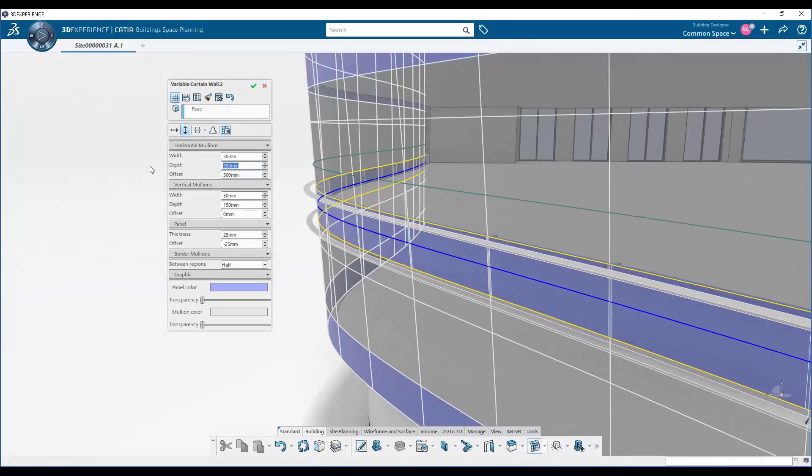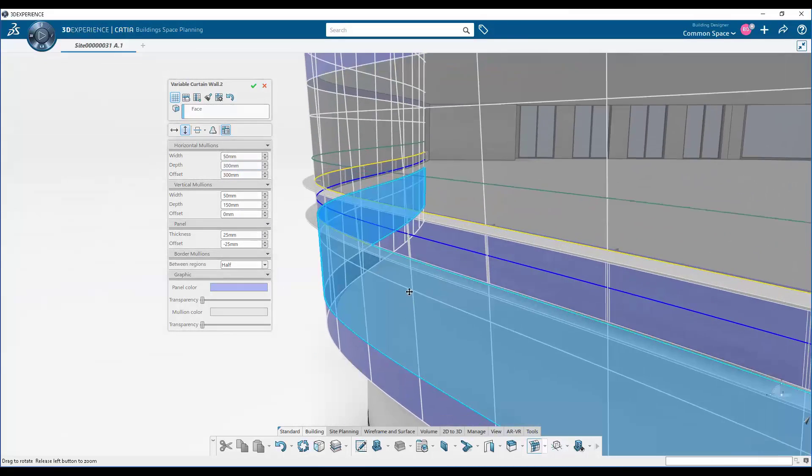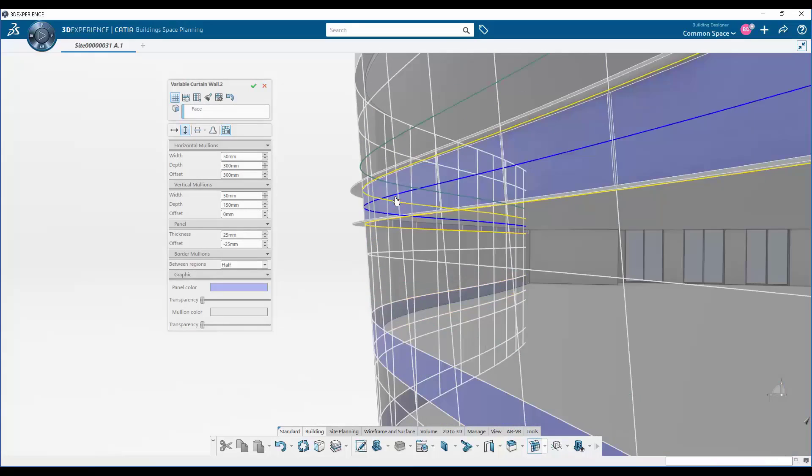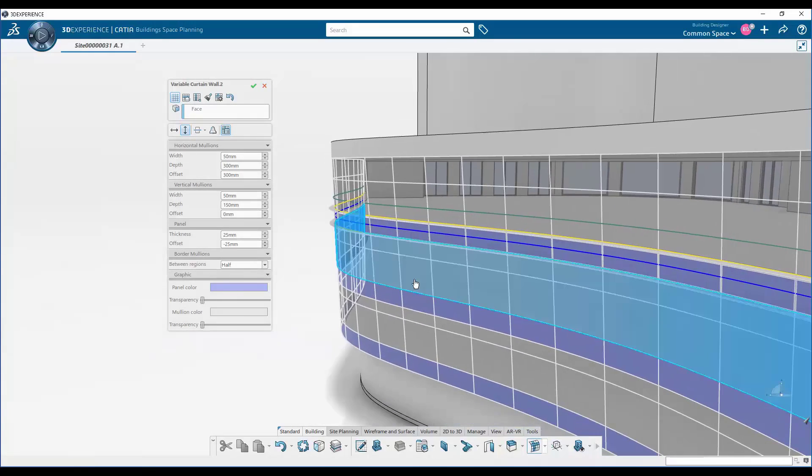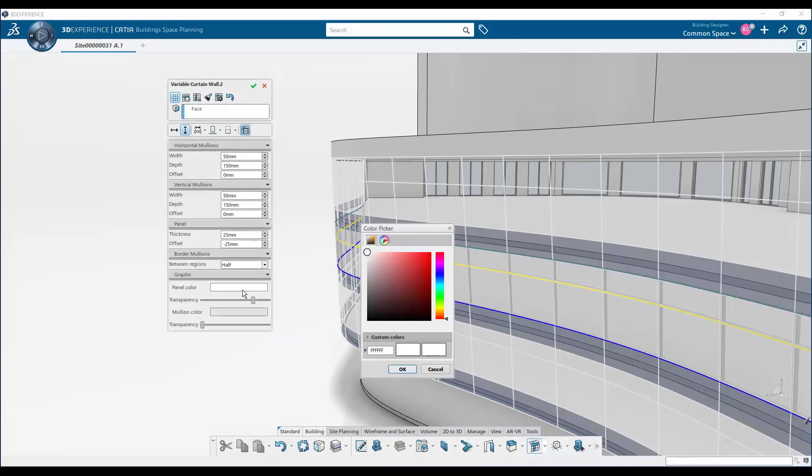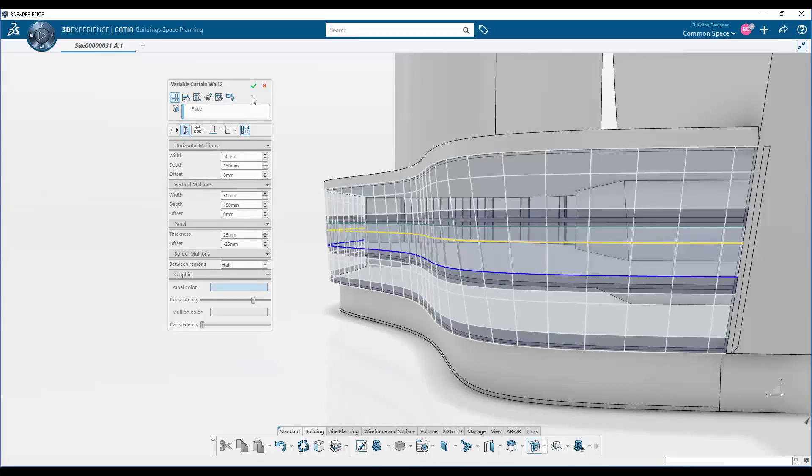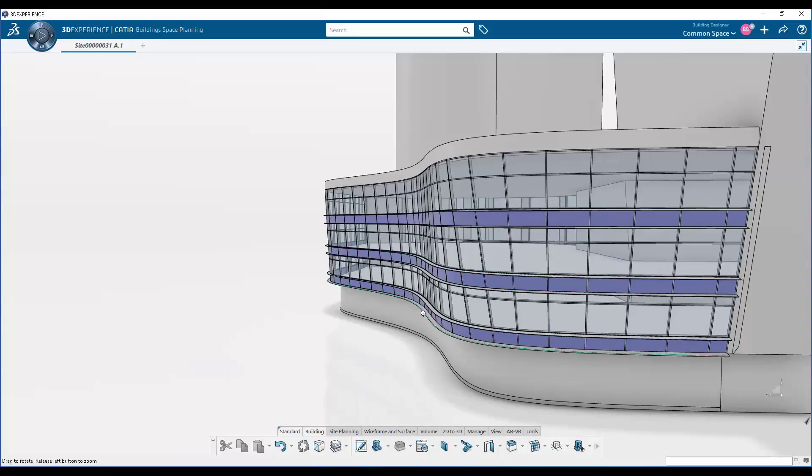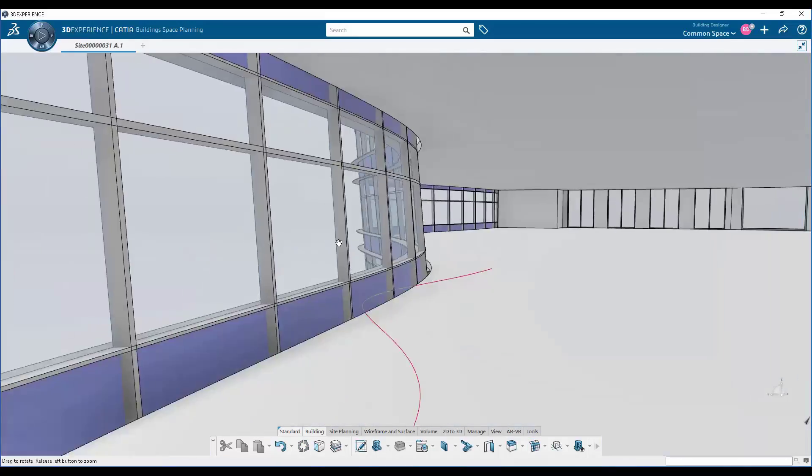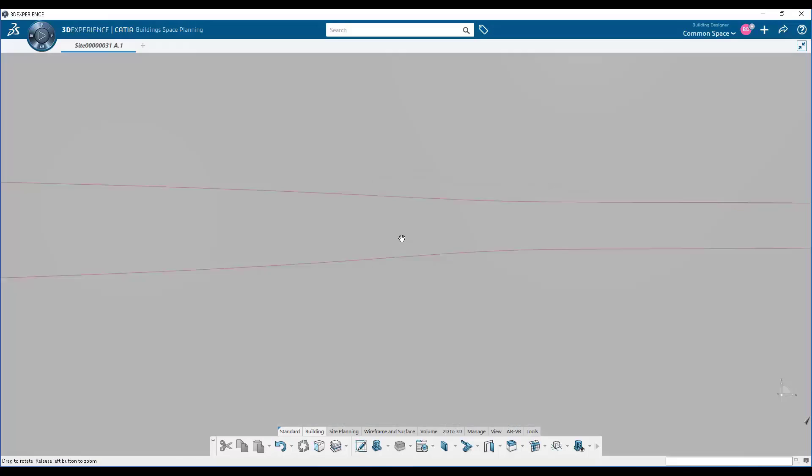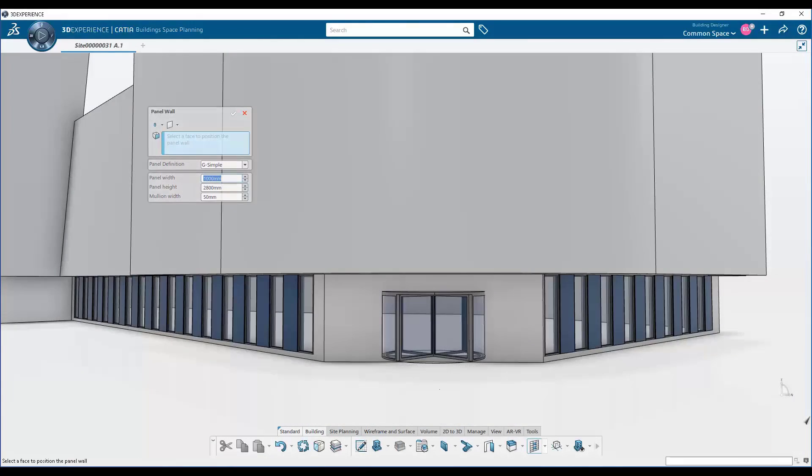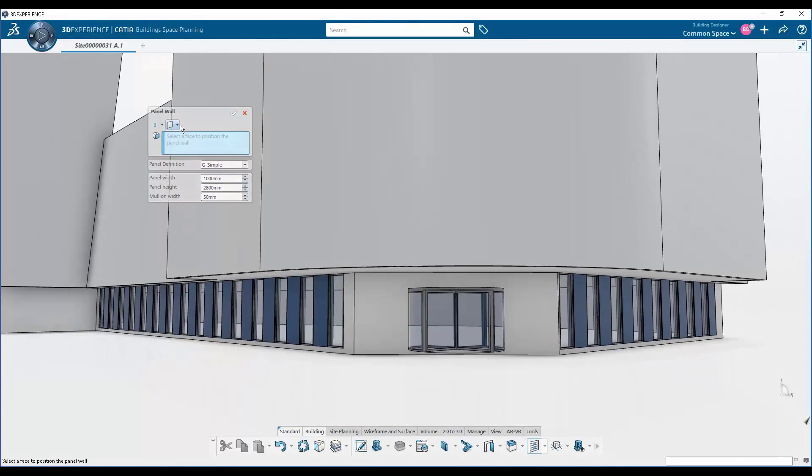And then you have control over the opacity, the color, and these framing elements. So you can change the mullion sizes, you can add louvers, you can do all kinds of very powerful things with this variable curtain wall feature. It produces not just the pattern, but the geometry, the wireframe geometry as well.